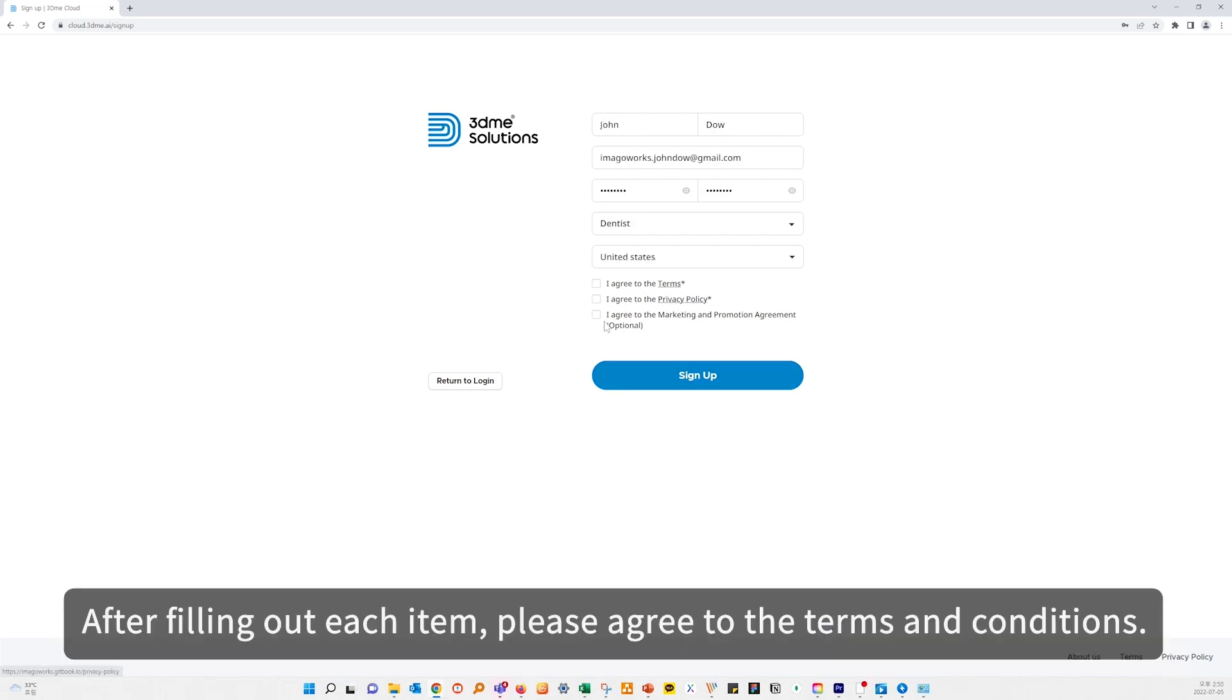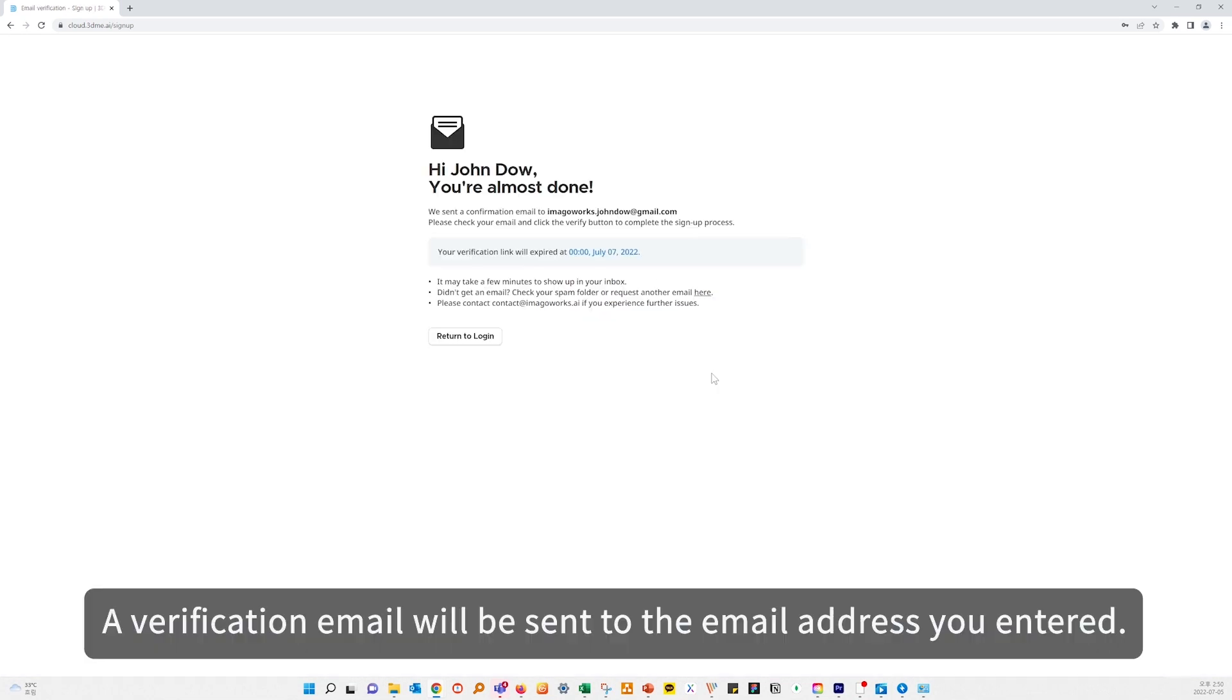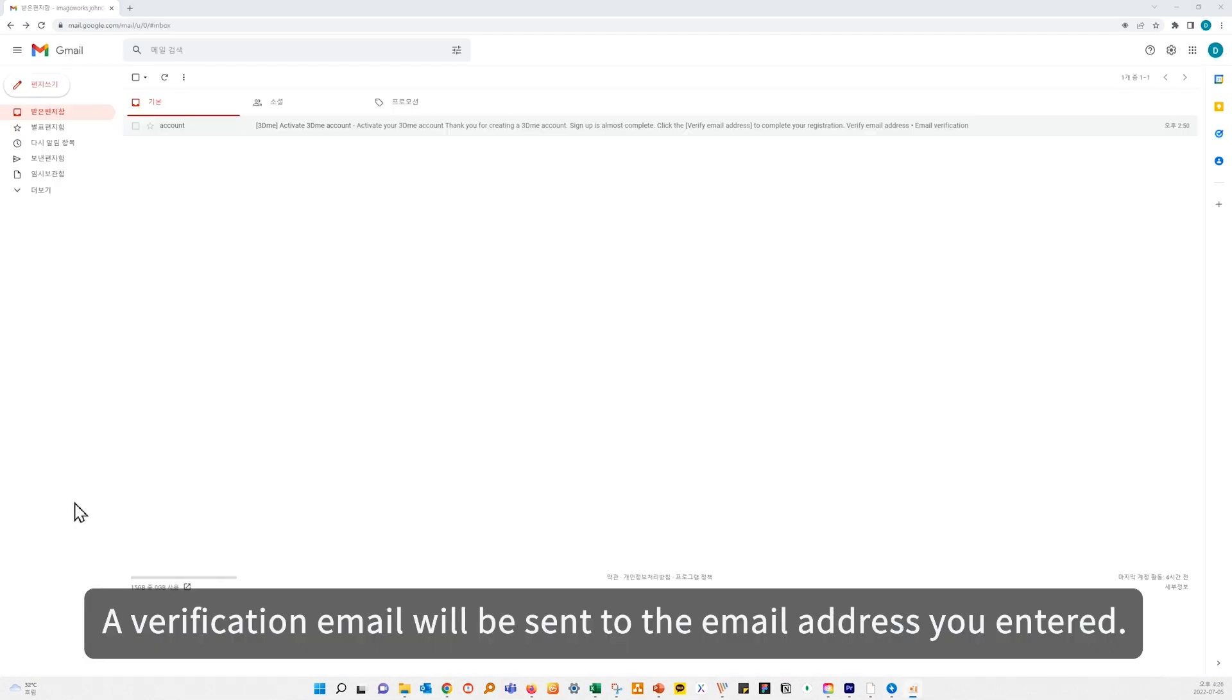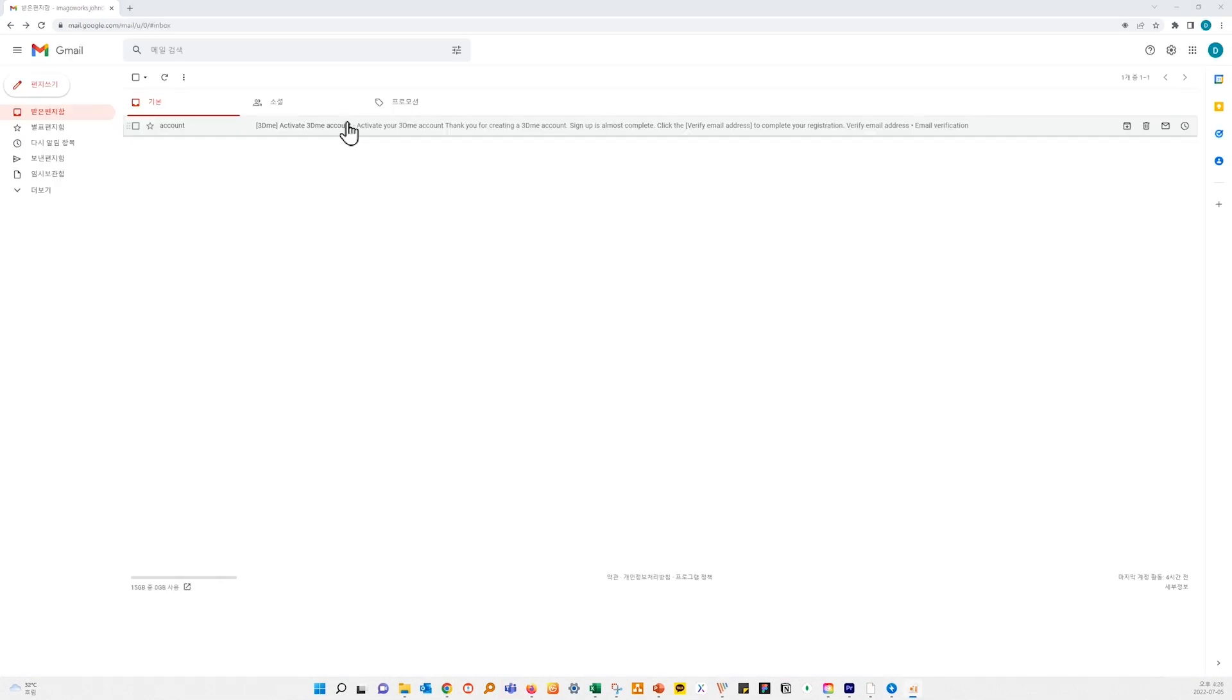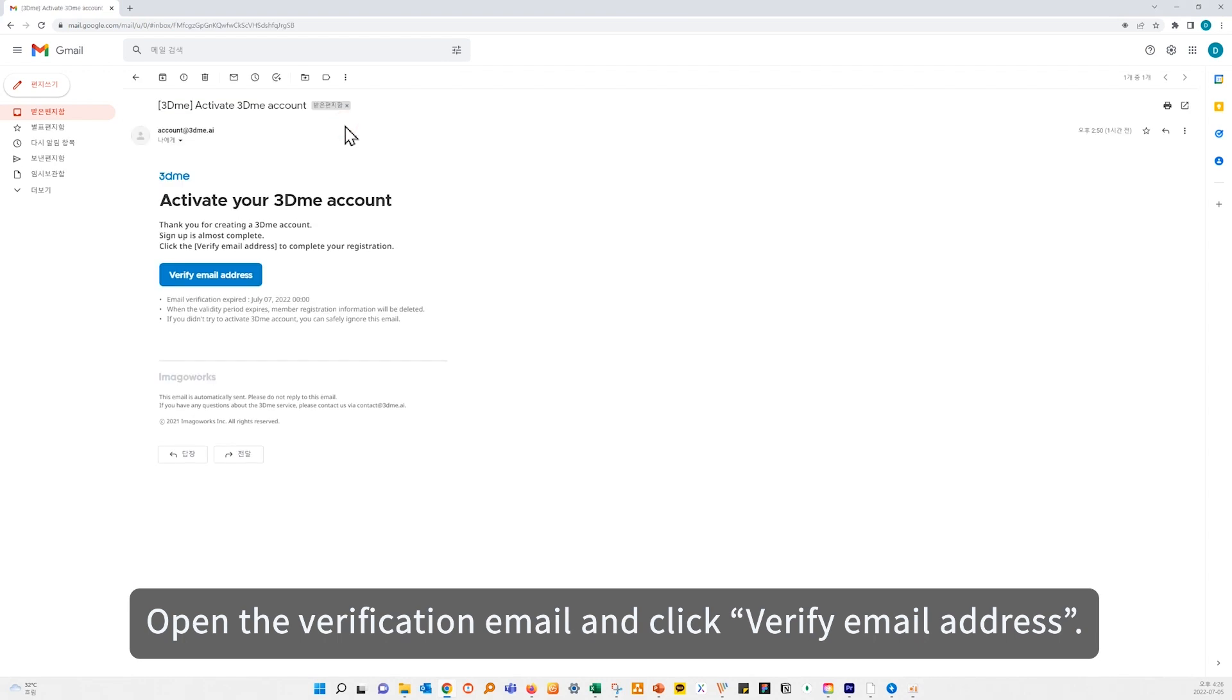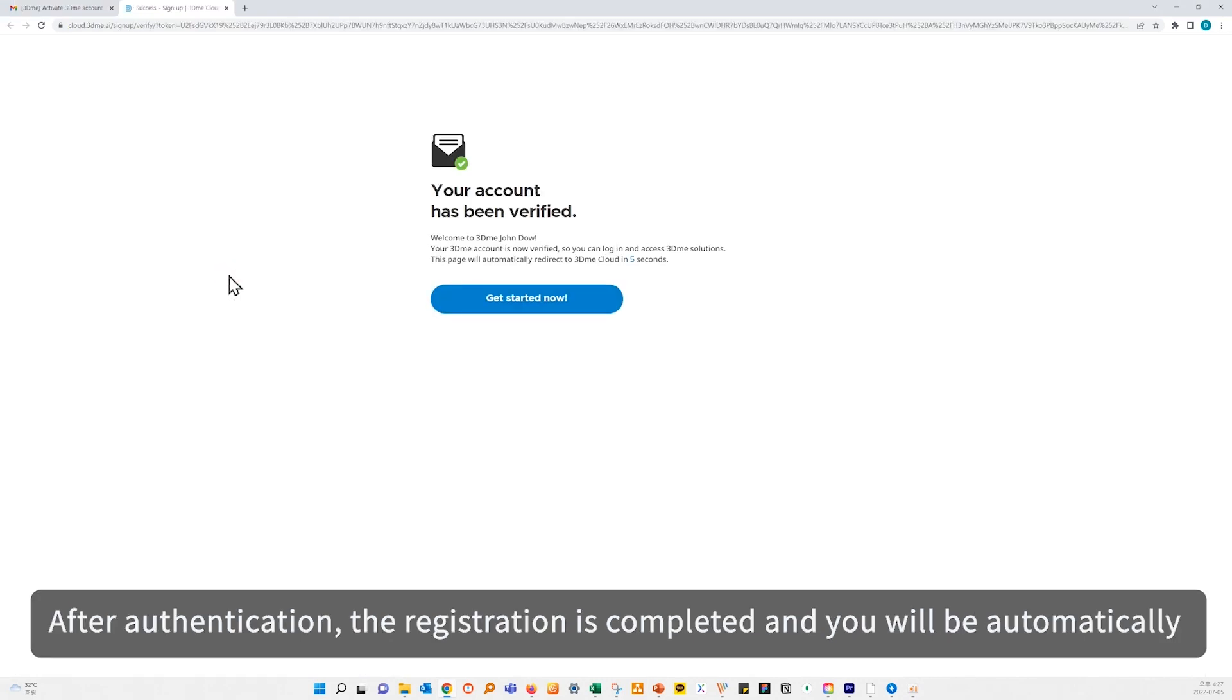After filling out each item, please agree to the terms and conditions. A verification email will be sent to the email address you entered. Open the verification email and click Verify Email Address.